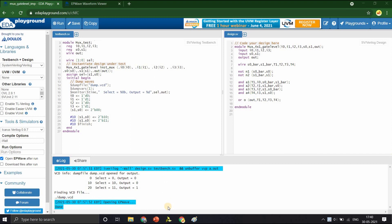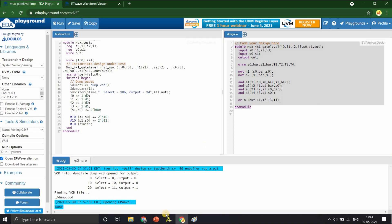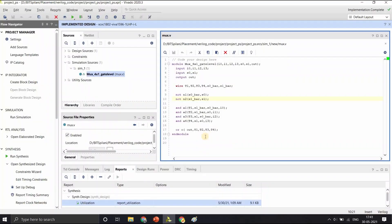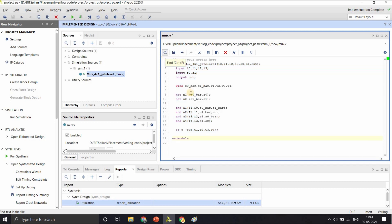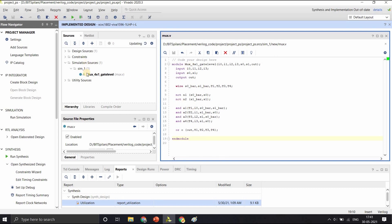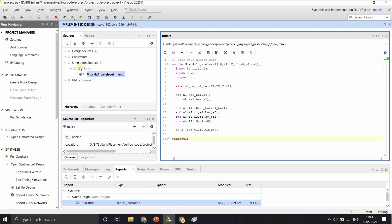Let us now go about these steps and see how they are done practically. Since EDA playground does not support the implementation steps, I shall show you these steps in Vivado. Let us copy this code to Vivado.